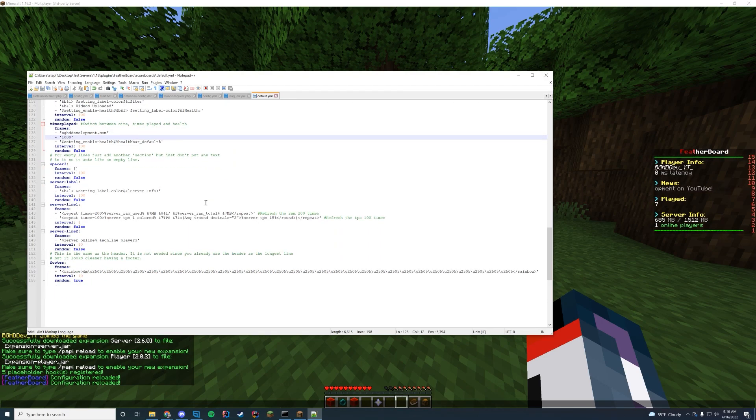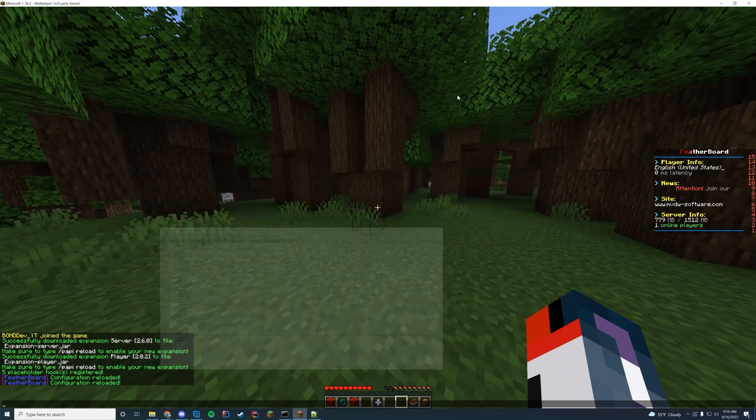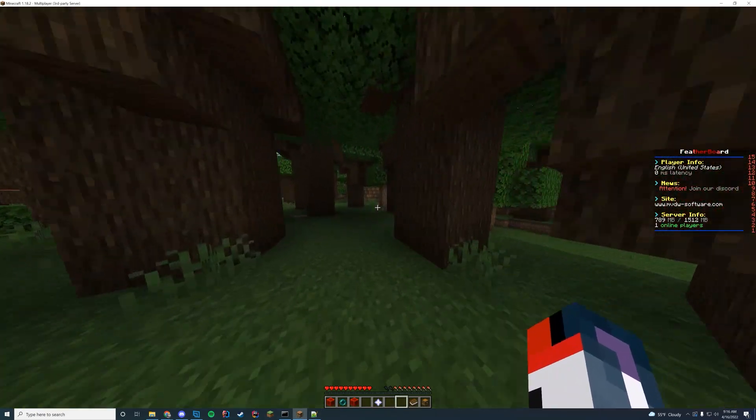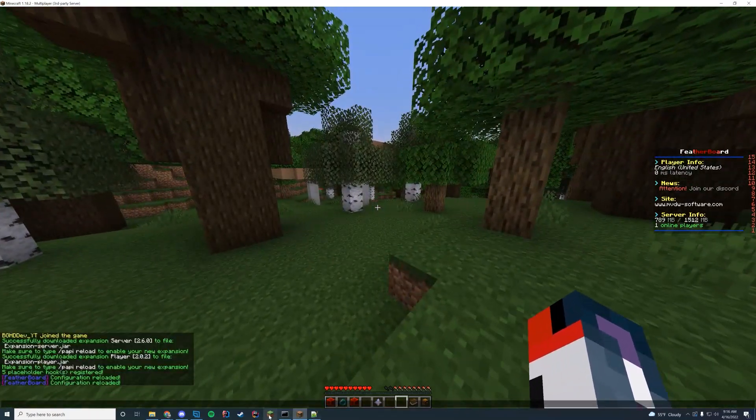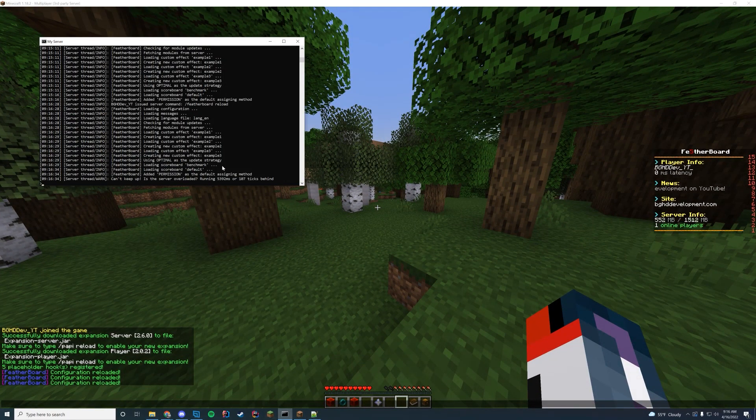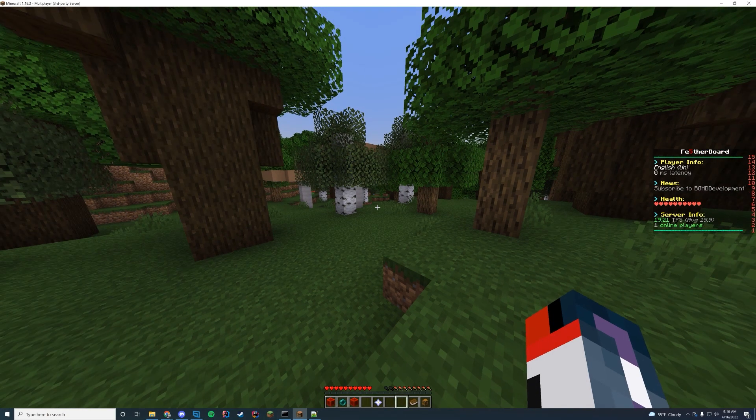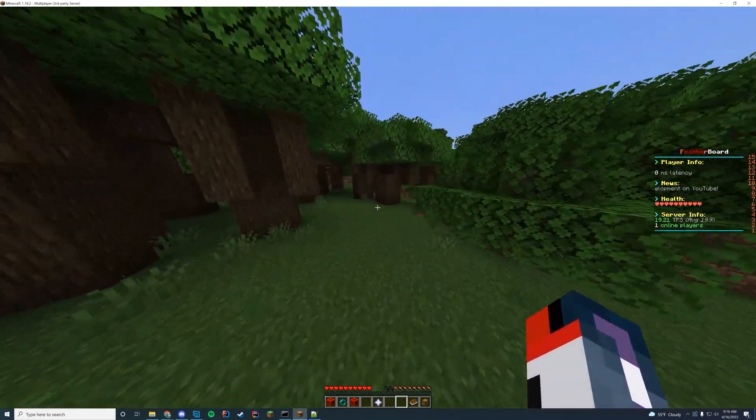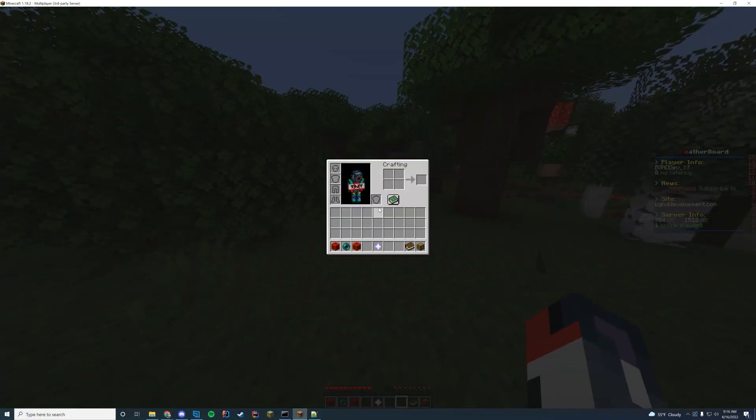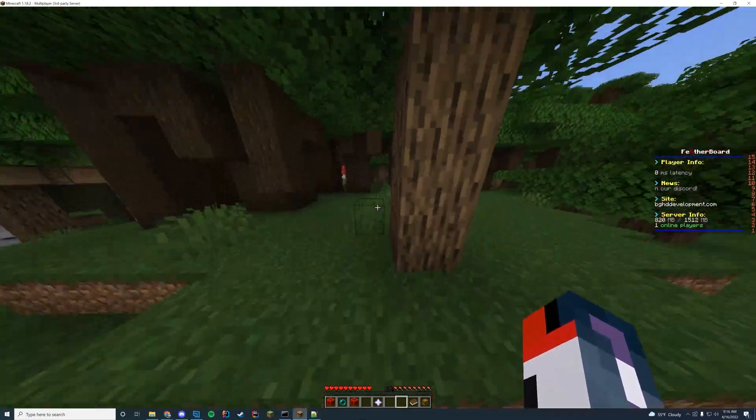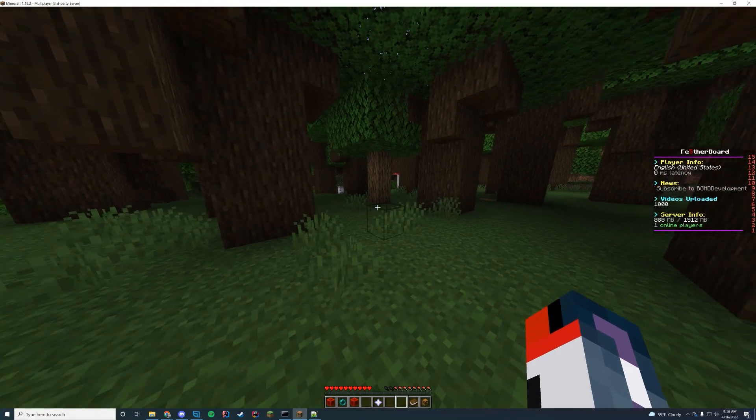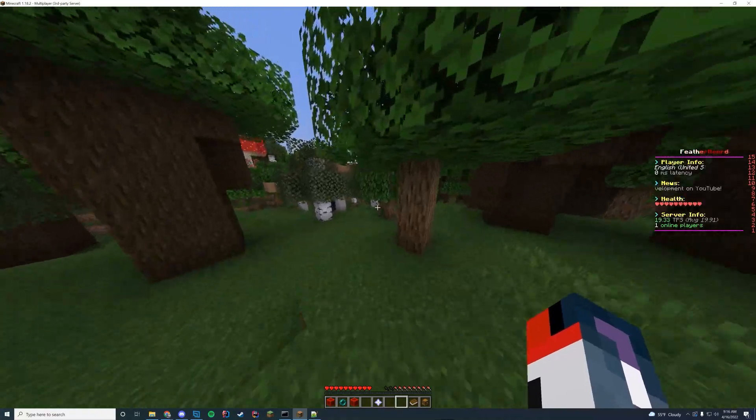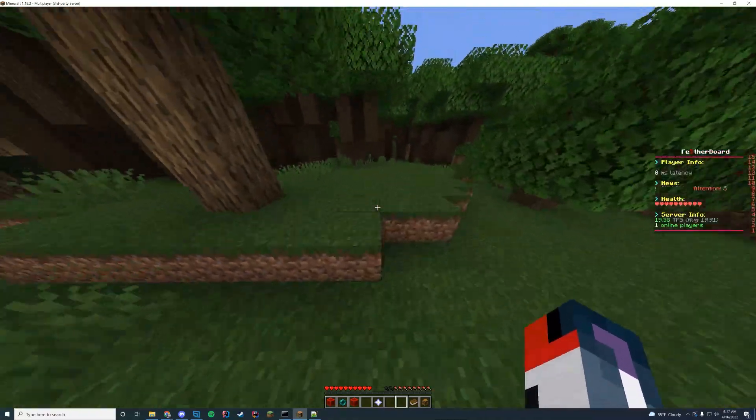And then finally at the bottom, you can see it has a TPS and everything. I'm going to leave that alone and the footer, which is the rainbow, which is this right here. So now if I go in game and reload the plugin, you can see that all this info is going to change once it loads up. And you can obviously look at console for the way it's loading up and everything. So once we are in here and it is loaded up successfully, you can see now our health works. Our site now says BGHD development and once it cycles once more, we should see that it says videos uploaded a thousand. There we go. We are done. We have successfully created our scoreboard and edited it to our liking.